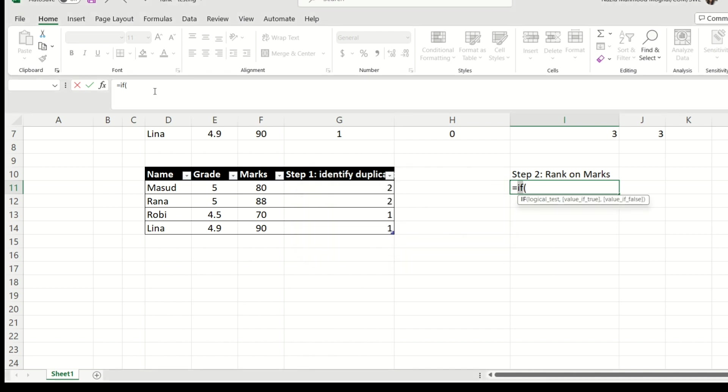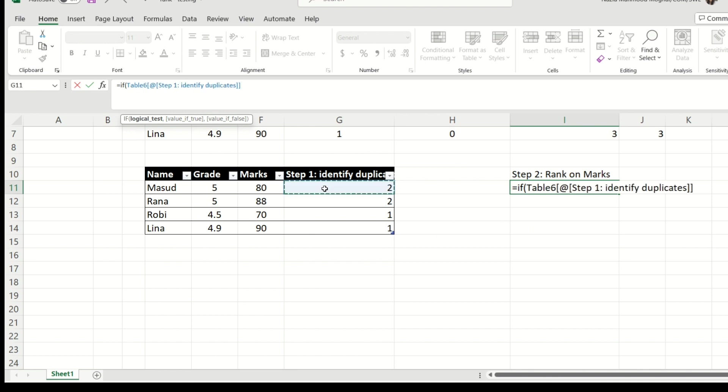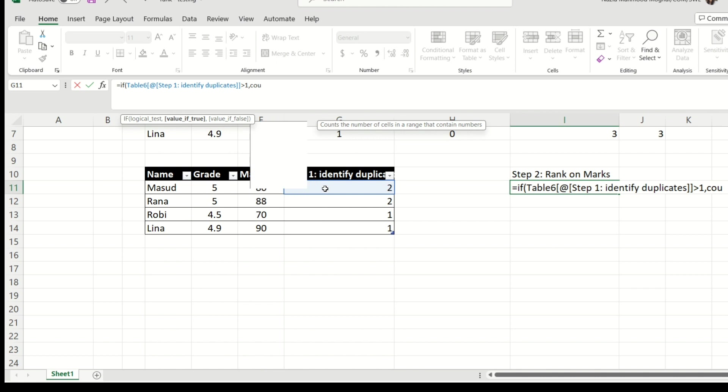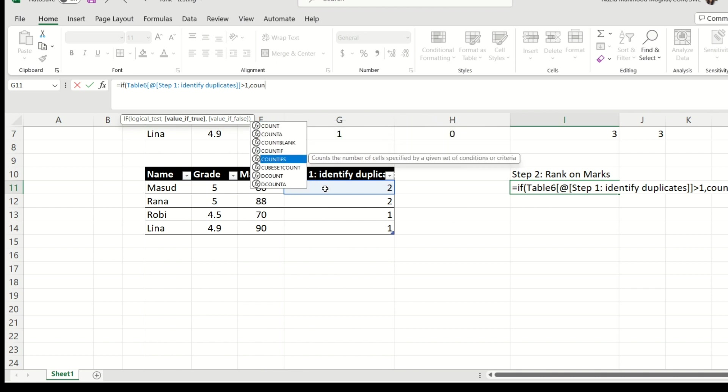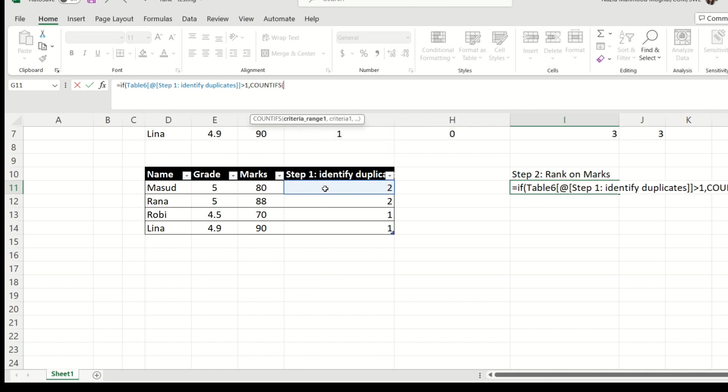I'm going to use IF condition and we're going to say that if this guy is having any value which is greater than one, then we would like his rank to be done based on the marks. And for that, we are going to use COUNTIFS function. Let's do COUNTIFS. The first criteria range, we're going to actually do a filter because we would like the ranking to be done only on these guys, right? The guys which have value which is greater than one.